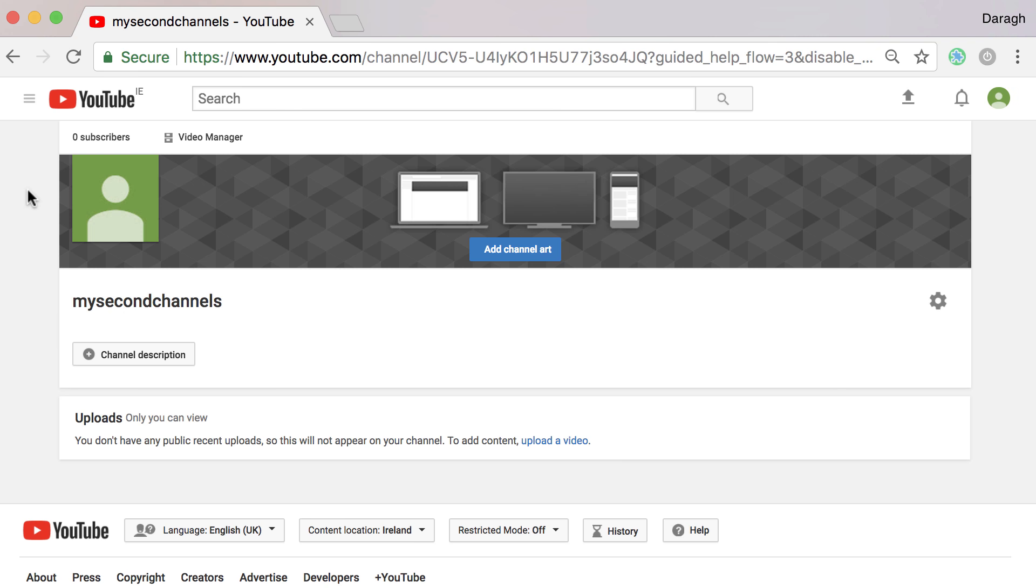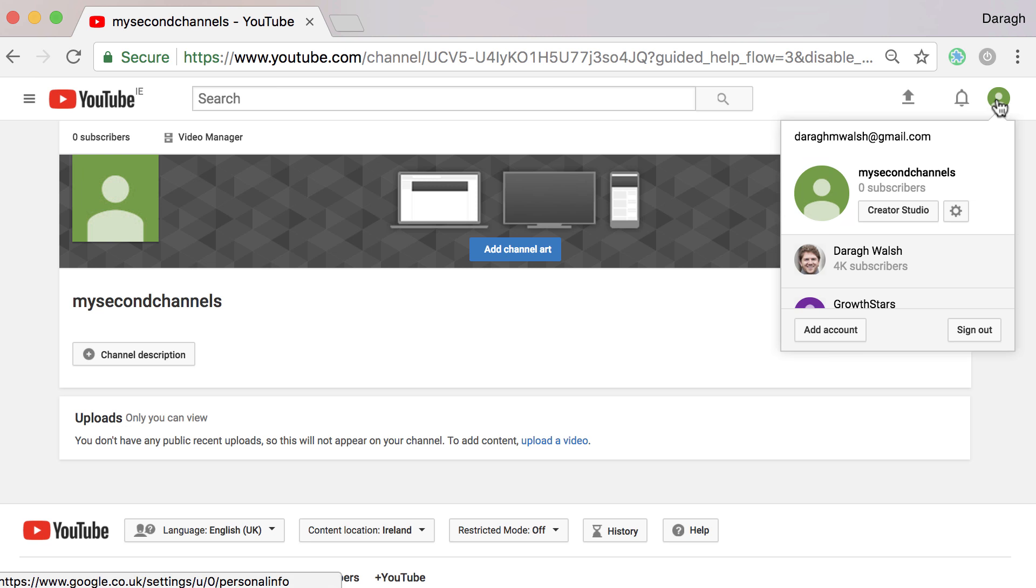Now it's your turn. Go ahead and set up a second channel under the same account as I've shown you in this video.